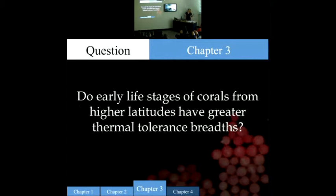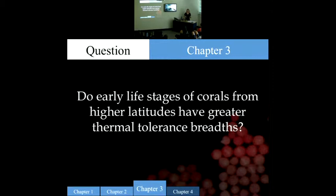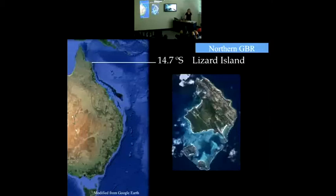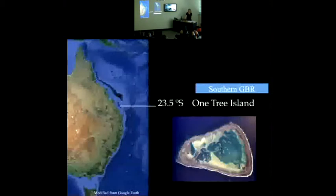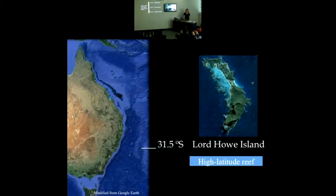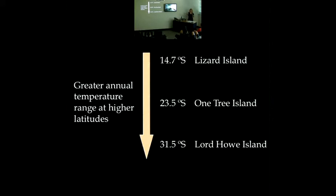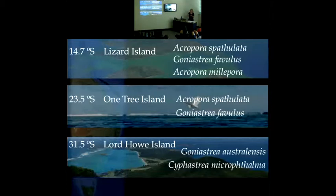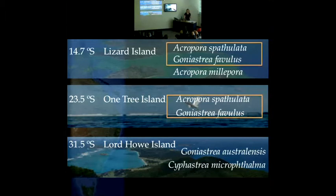Chapter three looks at how these effects of temperature vary across space. The specific question is: do early life stages of corals from higher latitudes have a greater thermal tolerance? I ran experiments at Lizard Island in the northern Great Barrier Reef, One Tree Island in the southern Great Barrier Reef, and Lord Howe Island, which is the world's southernmost coral reef, sitting about a thousand kilometers south of the Great Barrier Reef Marine Park. As you increase in latitude, the range of temperatures experienced at that location is greater. The strongest comparison will be between Lizard and One Tree Island because I was able to collect the same species at both locations.